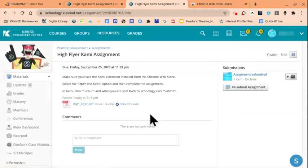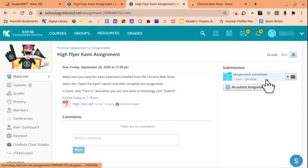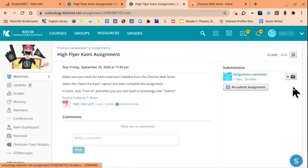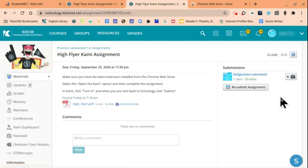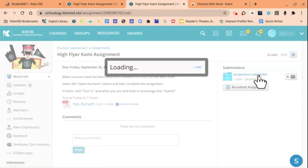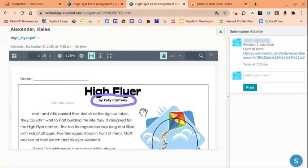It's crucial that students click the Submit button and view their submission, otherwise the teacher does not have access to the file. To verify the assignment went through properly, students can click on the title once again and view the edits they made on the document.